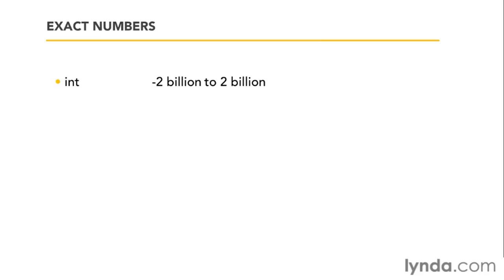Next up, we have numeric data types. Let's start with the exact numbers. We have the classic int or integer storing whole numbers from roughly negative 2 billion to plus 2 billion. Nothing after the decimal point. They're always whole numbers.